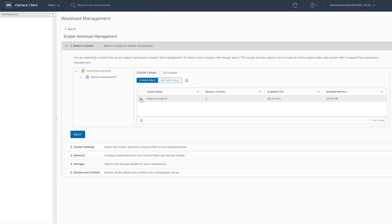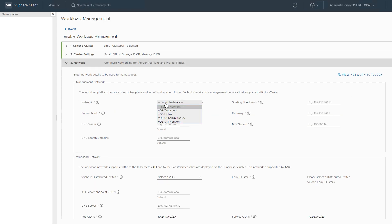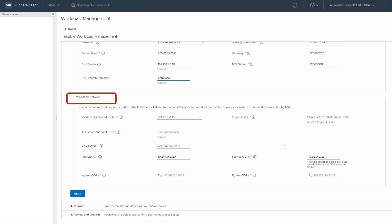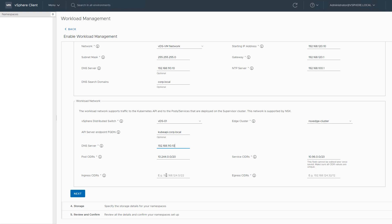We are going to enable the Supervisor cluster and focus specifically on the networking details. Remember that the control plane nodes will be connected to the management network and the workload network. The workload network is the NSX overlay. For the workload network, we select our distributed switch and the NSX edge cluster. Pod and service CIDRs are the IPs that are internal to the Supervisor cluster and are not routed outside of the cluster. The ingress CIDR IPs provide access into the cluster, both for access to the Kubernetes API and for load balancer type services.